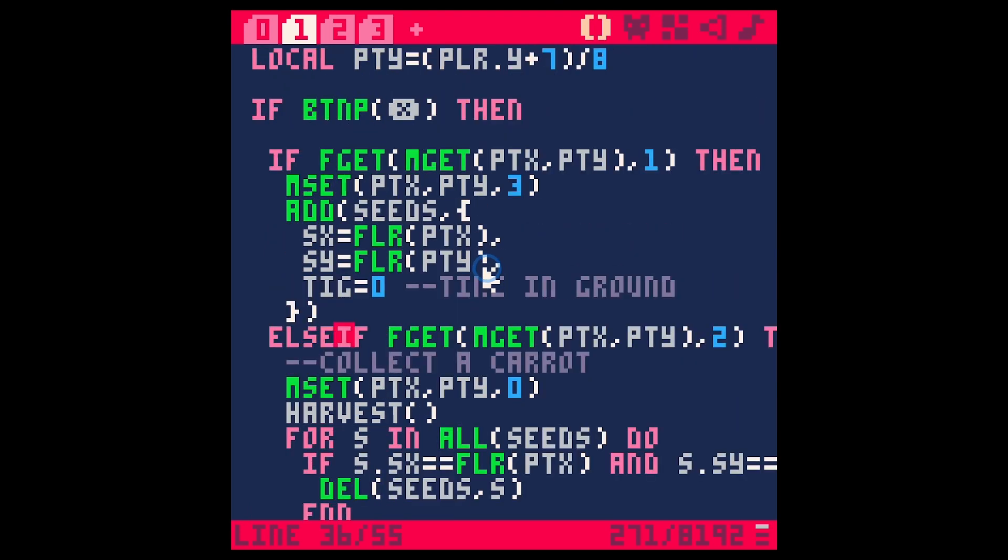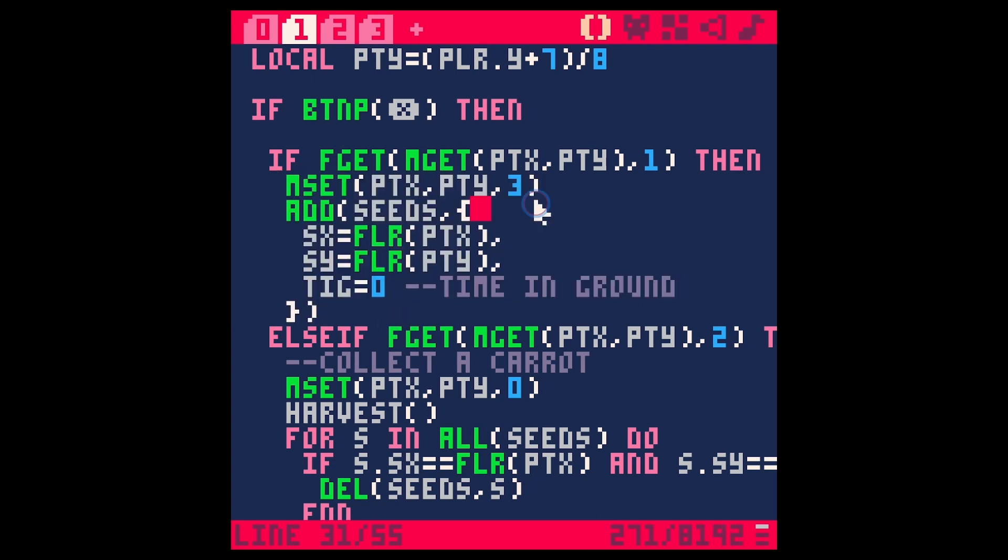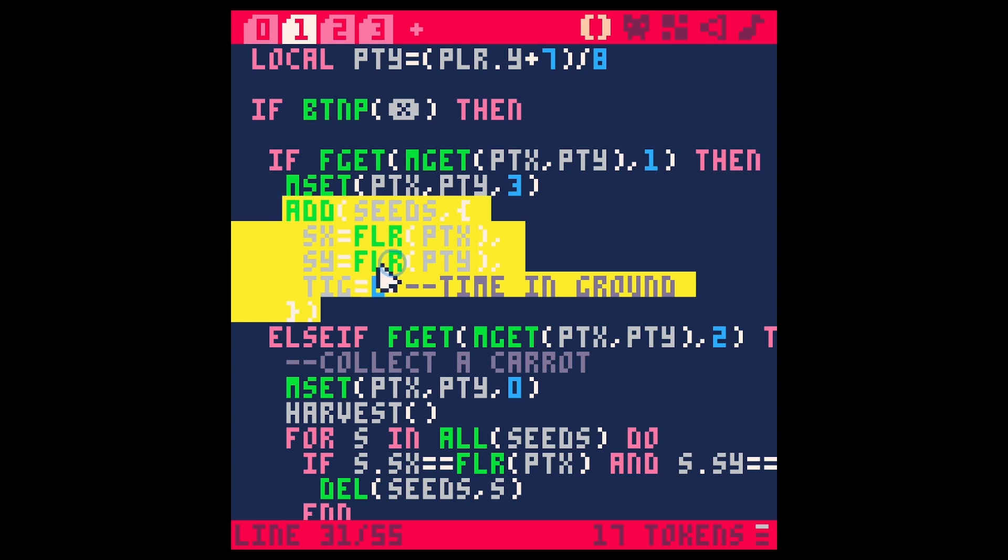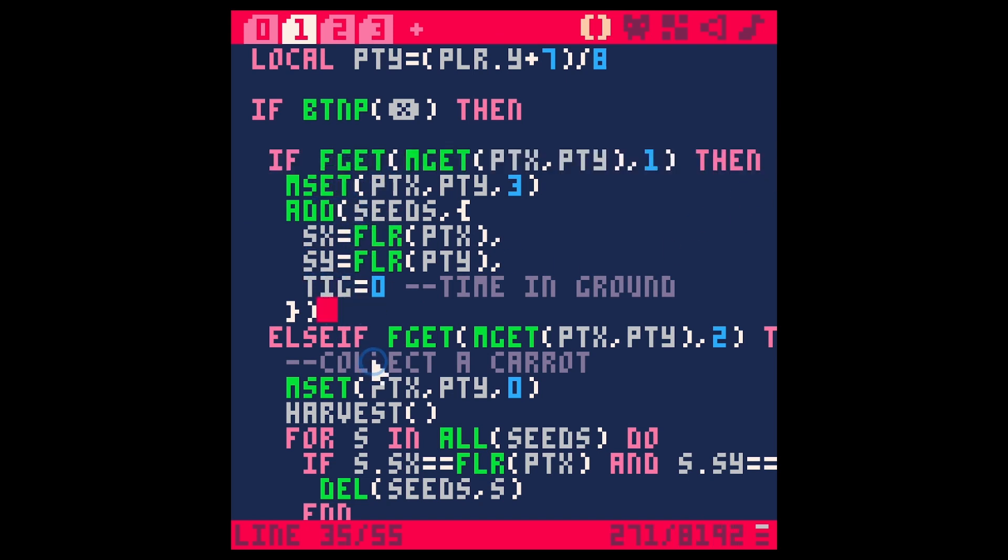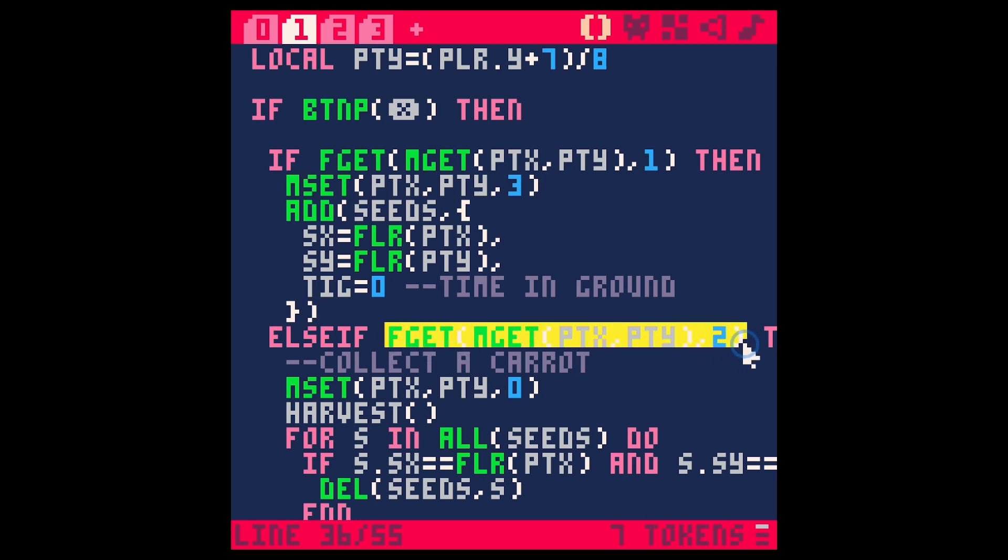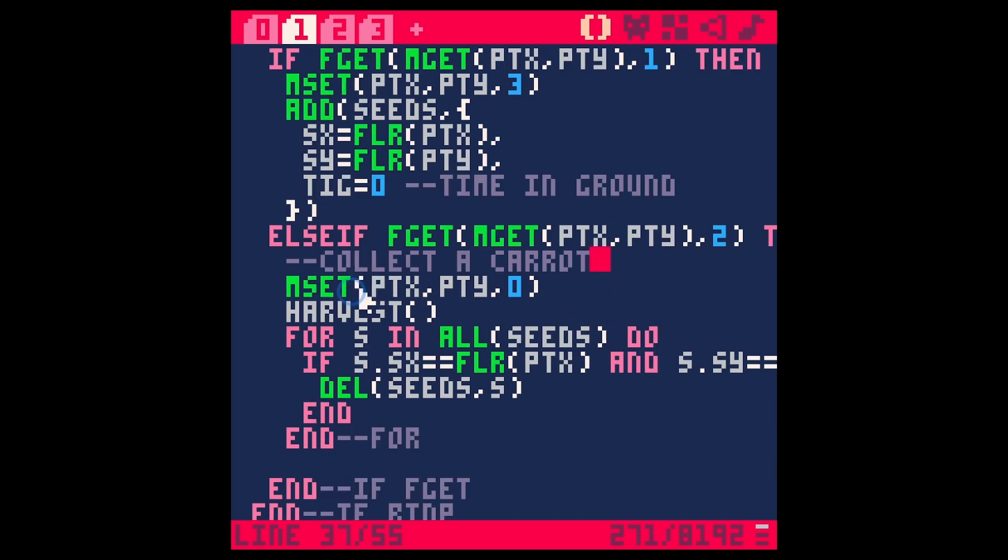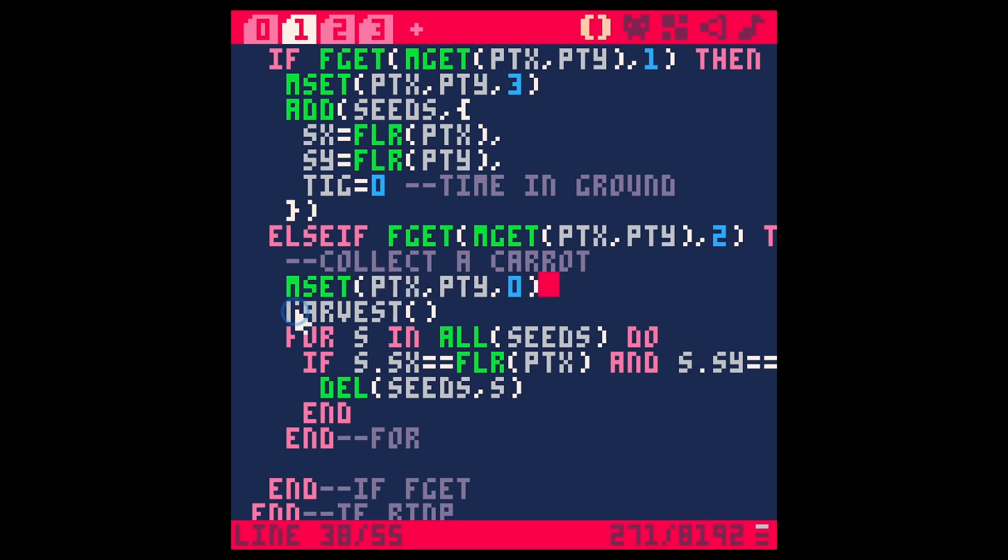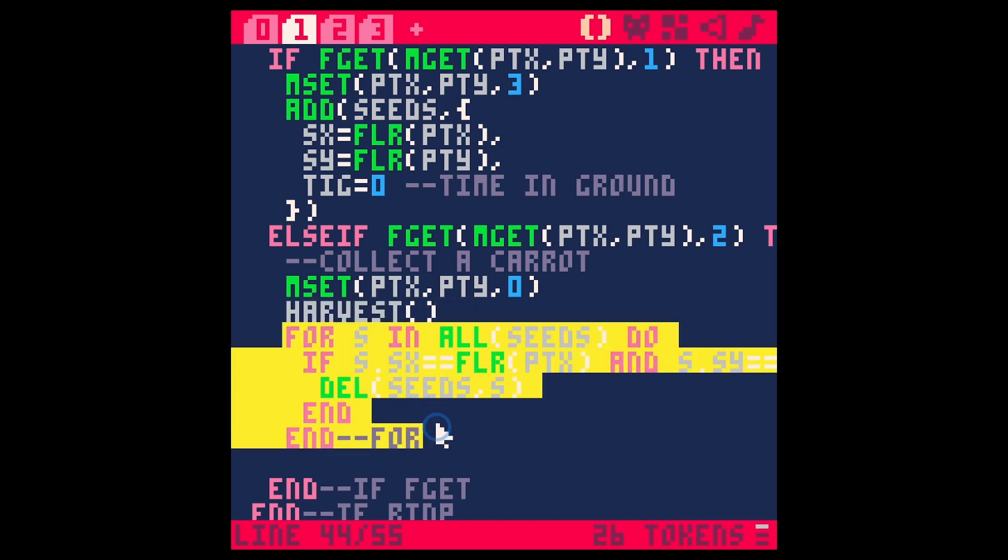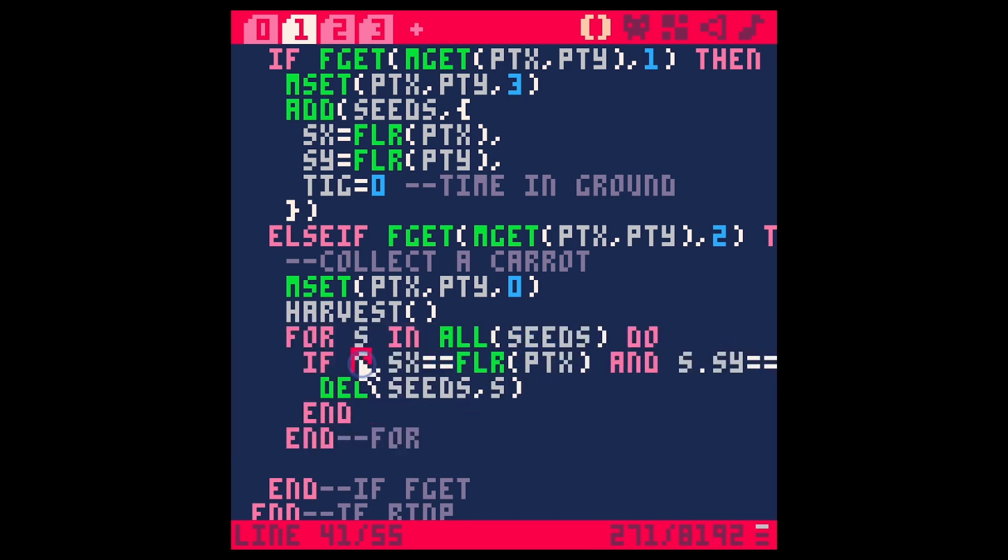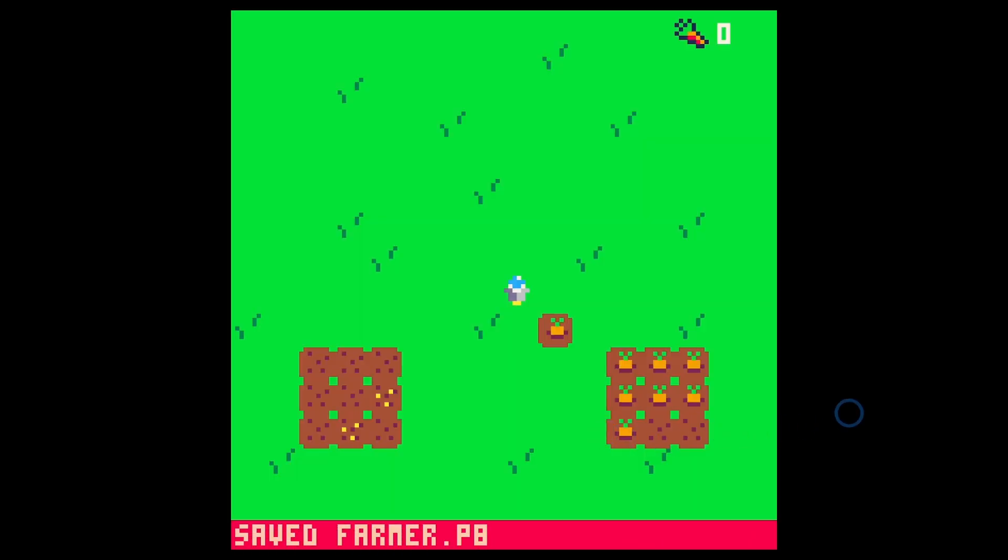So to review, we have kind of a big honking thing here. When we press X, before we were just automatically doing this part right here. We were just setting a grass tile to a seed tile, and then we were adding a table to our seeds table. Now we're checking to make sure that that is a blank tile that we can actually plant on and doing that. And if it's not, we're going to test and see if it has flag two, which means that there's a carrot growing. And if that's a thing, then we're going to collect a carrot by setting the tile back to blank, harvesting it, which is going to be a little more robust soon. But right now it's just adding a carrot to our carrots. And then we're going through and looking up any seed in our seeds table that has the exact same location as our player and deleting it. Baby, I'm so proud of this. This is so cool.